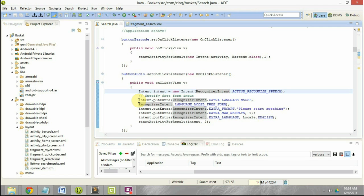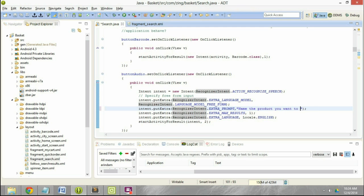The second thing is about EXTRA_PROMPT. This is what will appear in that small window that opens up — whatever text you want written there, you write it here. Here I have written 'Please start speaking', but I can also write 'Name the product you want to order' and that will be displayed in that small pop-up window.